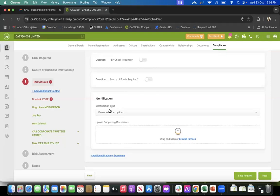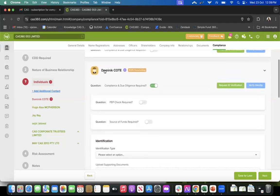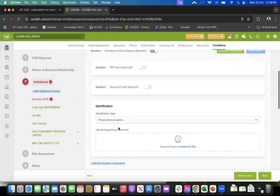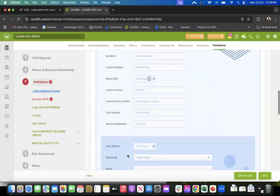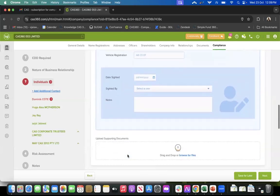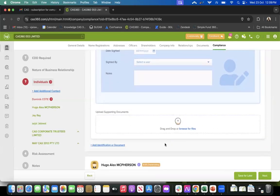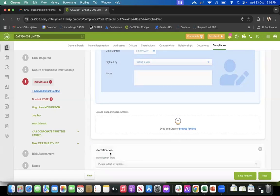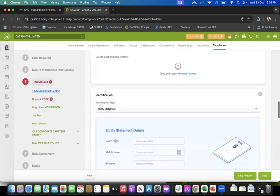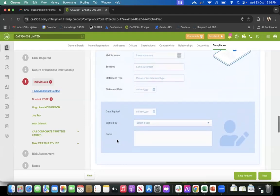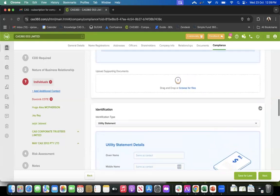Then you get an option for identification type. You can add any ID for this particular client - so for Dominic, if I select driver's license, it will give me fields to fill in those details and I can attach a copy as well. You can have multiple identifications too - for example, for Dominic you could have both a driver's license and a utility statement, and you can add details for each.